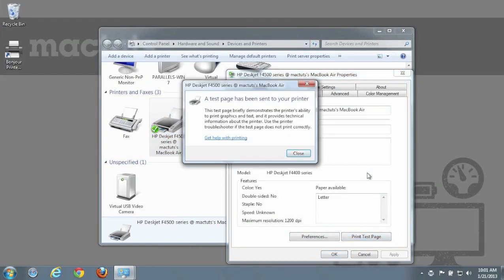And that's it, you've now enabled Printer and Scanner Sharing on a Mac, and accessed the printer and scanner on another Mac, and the printer on a Windows machine.